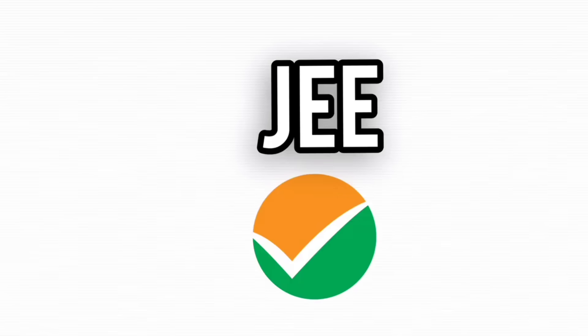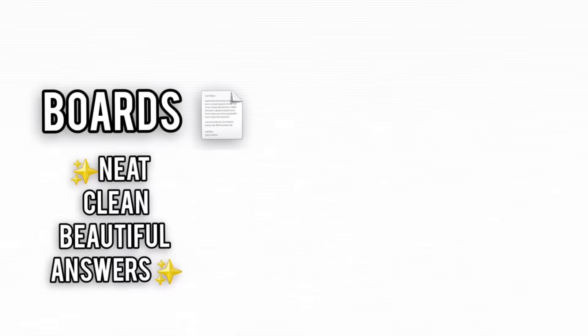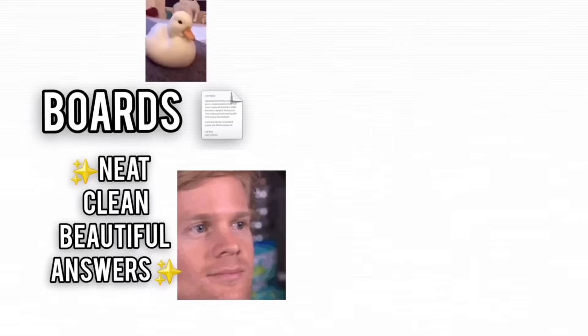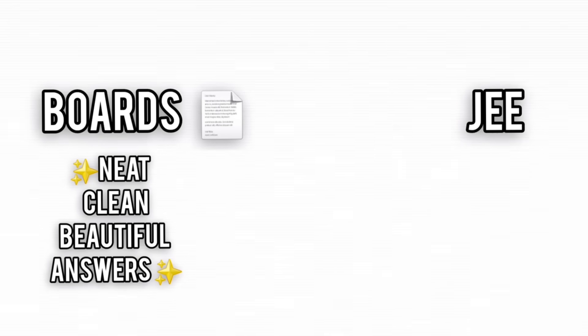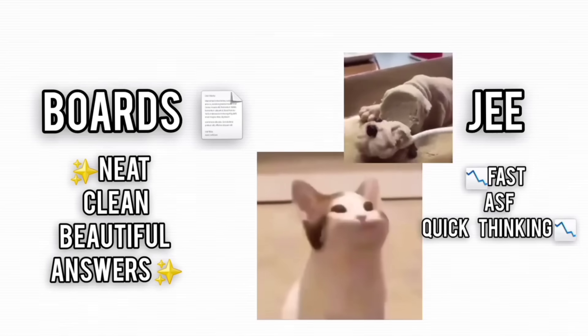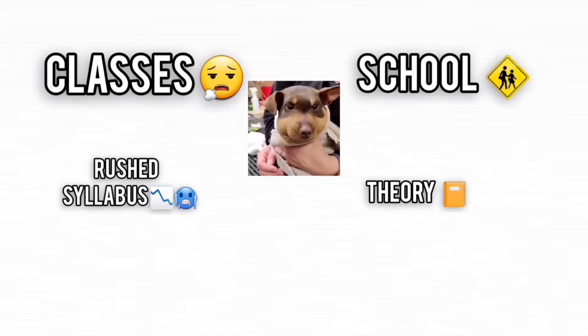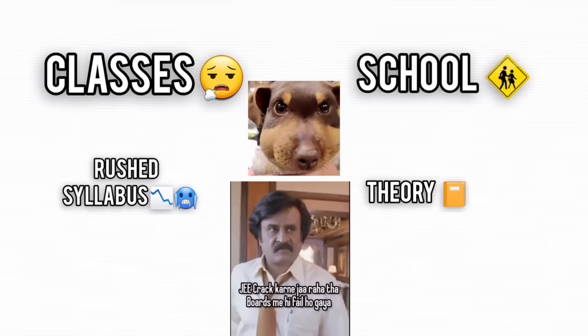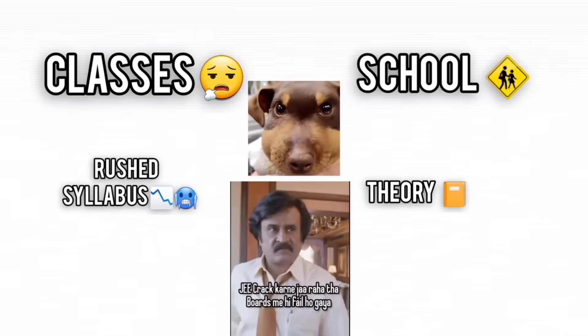The real horror show begins when JEE enters the chat. Board exams want neat, structured answers with flowery explanations, while JEE wants you to solve a nightmare of a question in 30 seconds, or perish. Coaching institutes preach speed, schools preach theory, and somewhere in between, students get stuck in academic limbo.